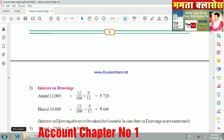Important note: interest on drawings is always to be taken for 6 months in the case where the date of drawing is not mentioned.